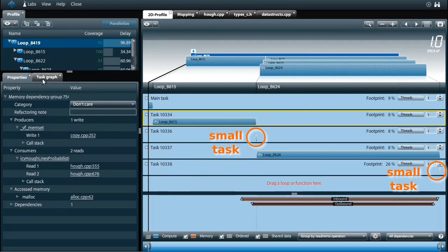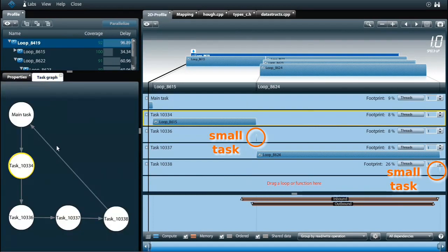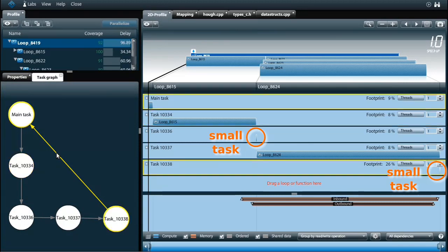In the task graph I see that only the main task still needs to wait for the last task to finish. This is due to the remaining dependency which I will address later.